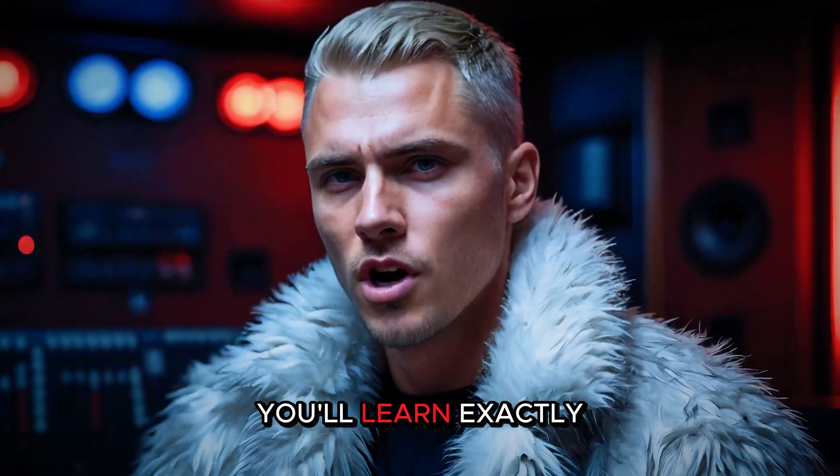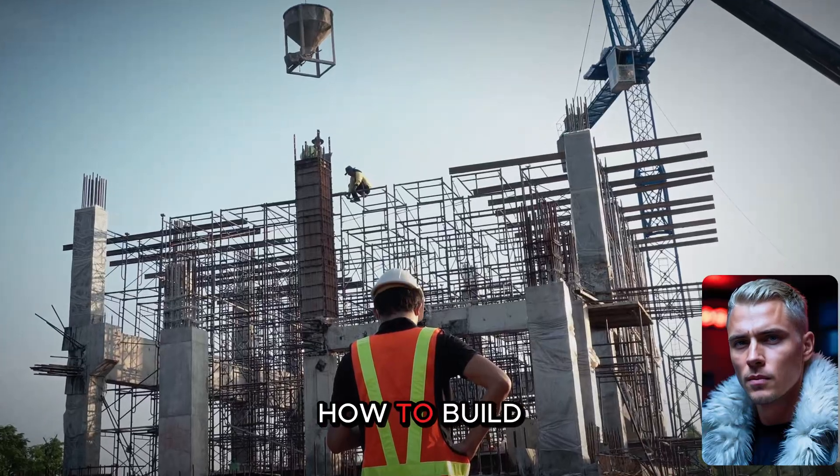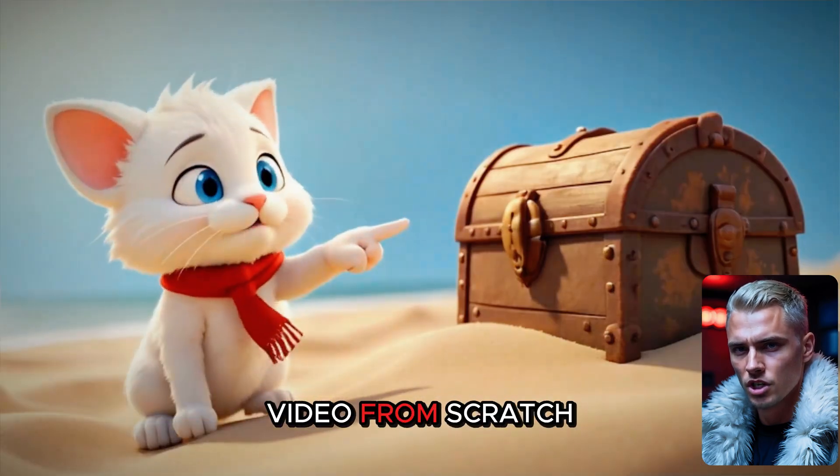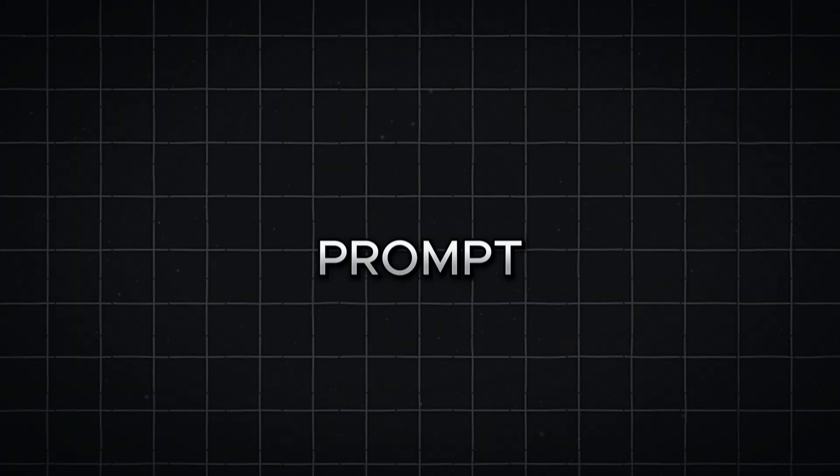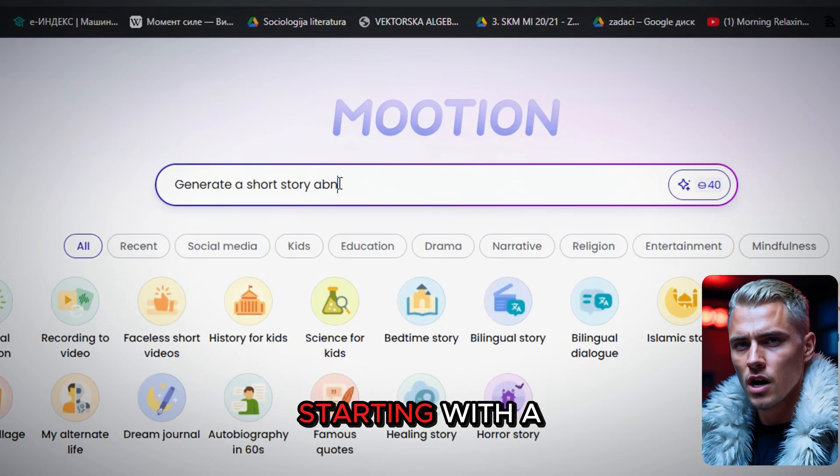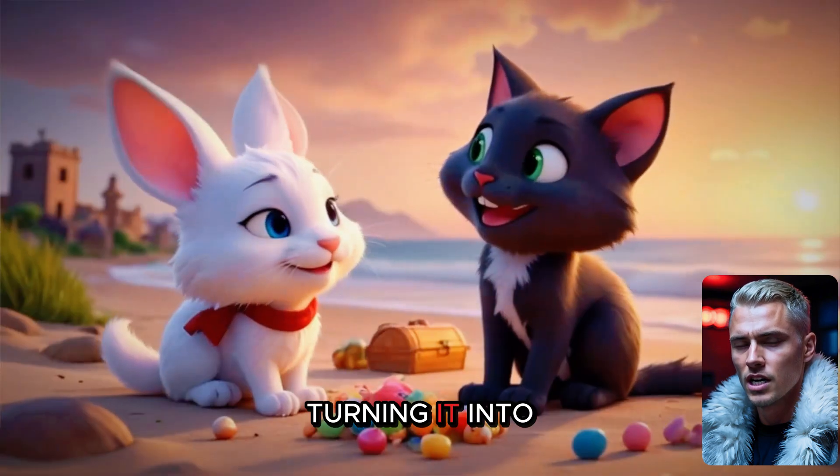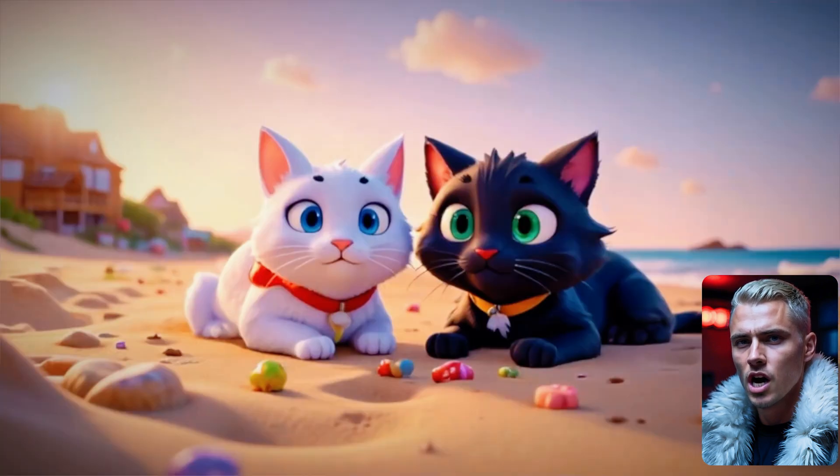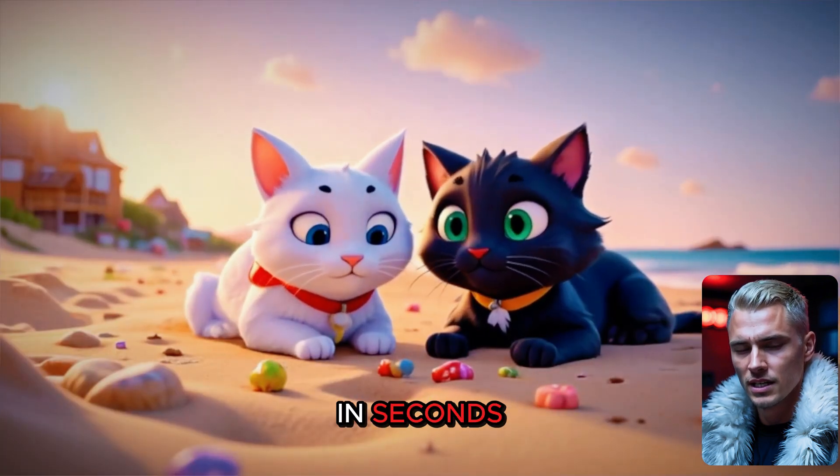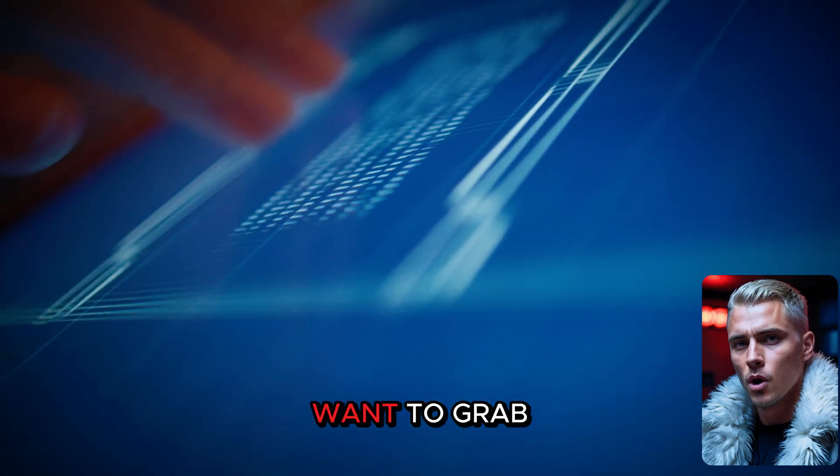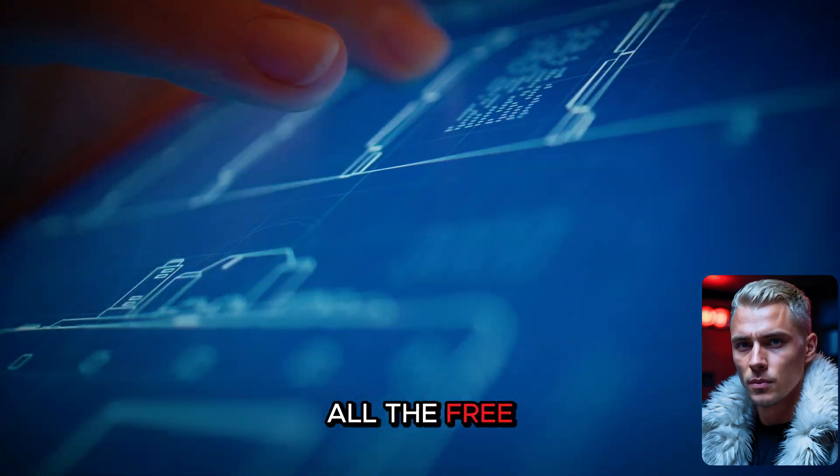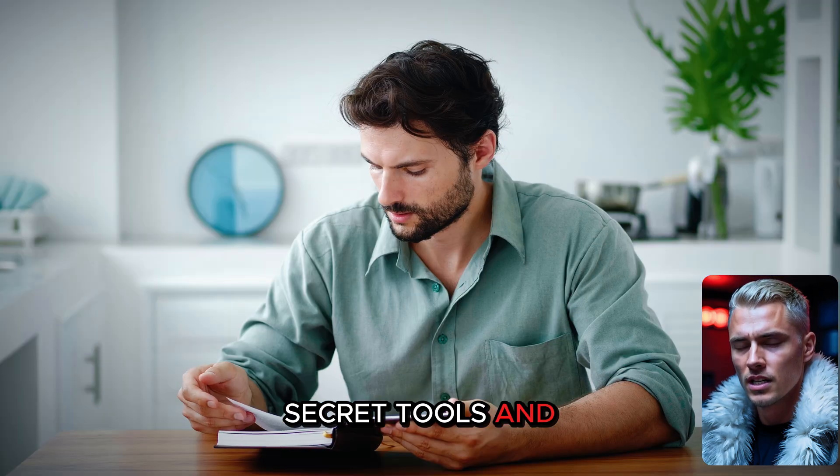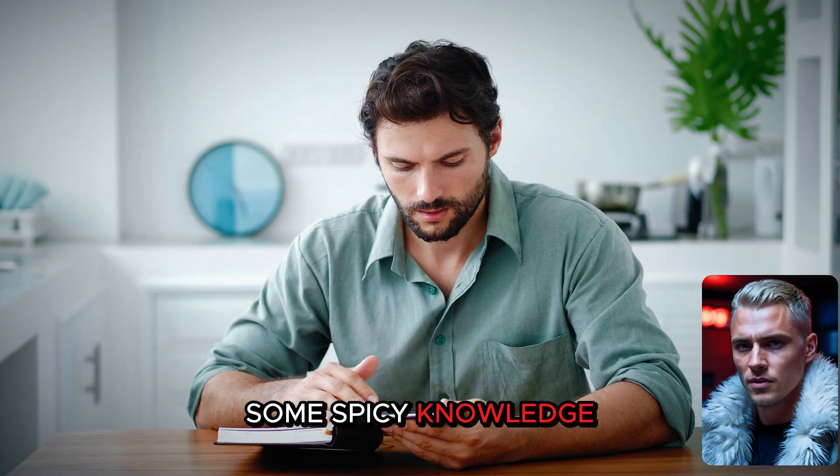In this video, you'll learn exactly how to build a complete animated video from scratch using just one single prompt, starting with a simple idea and turning it into a polished, upload-ready video in seconds. And if you want to grab all the free blueprints, secret tools, and some spicy knowledge for free,